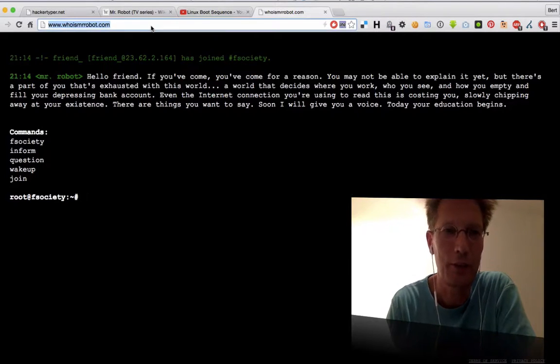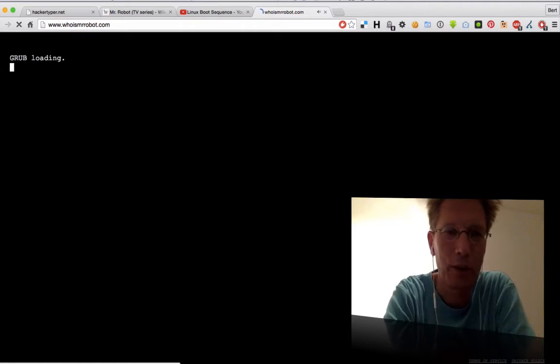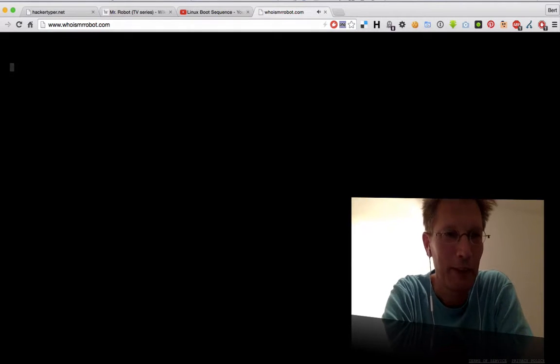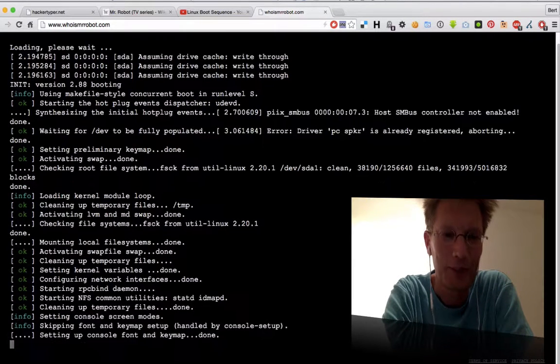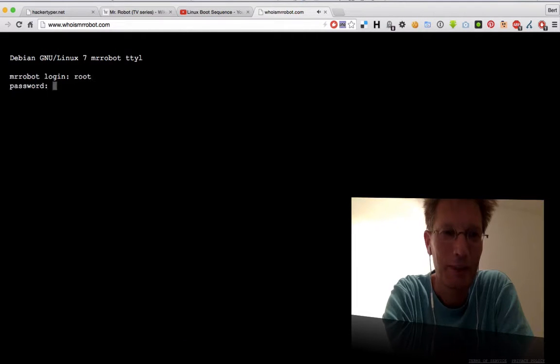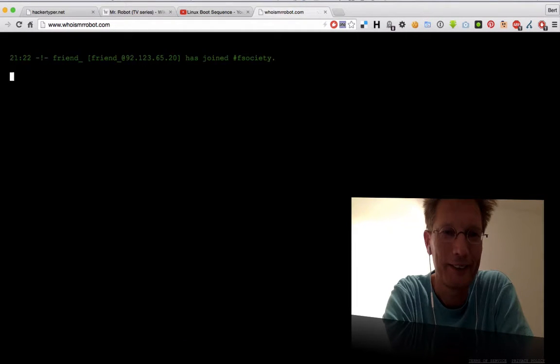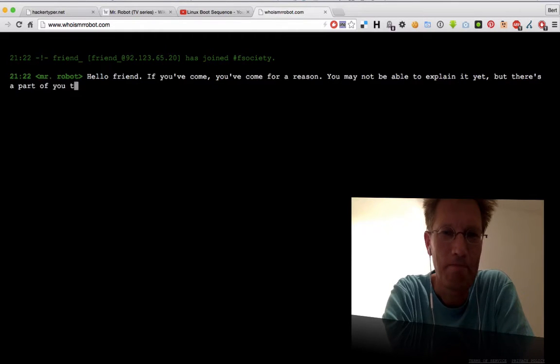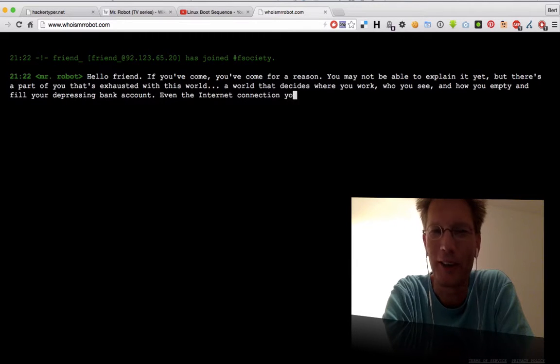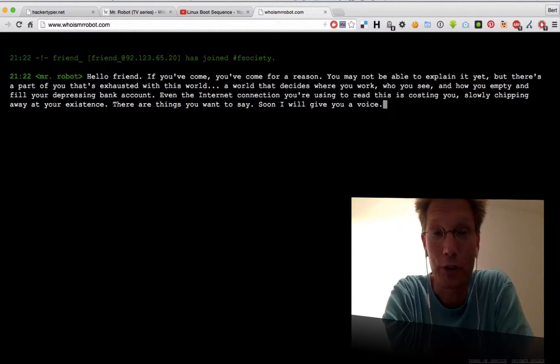But look at this site, this is whoismrrobot.com, and it's a website completely done in... well, you don't log in as root, do you? But then again, it's completely done in HTML and I really like it.